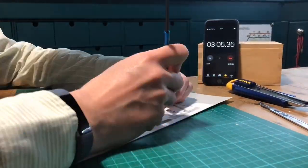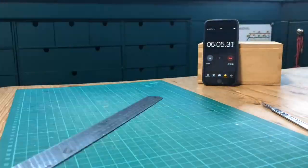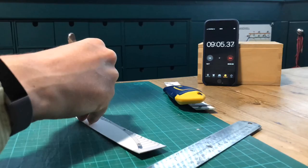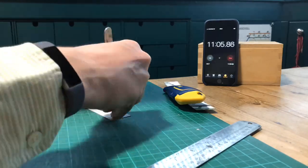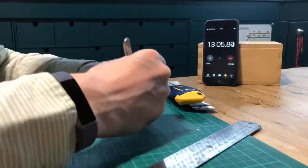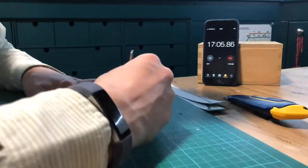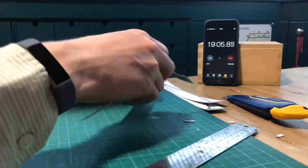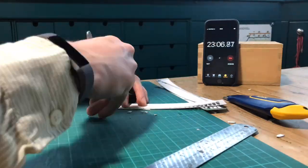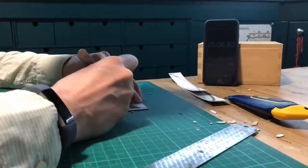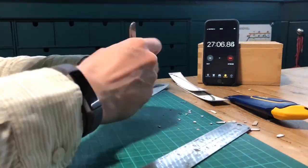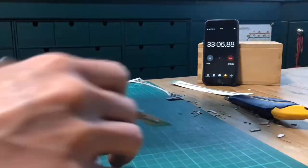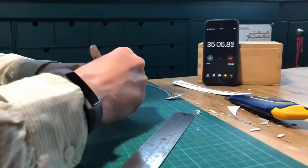First, trace the edges with a pointy tool like this scribing tool. This gives the scalpel a good point to drop into and gives you clean points on the pointed arches. Another secret is to make sure that the scalpel is always sharp. I used a new blade for each one of the nine arches.